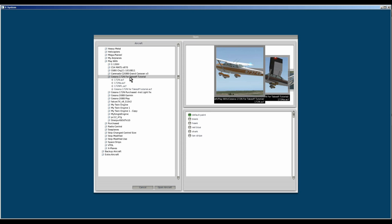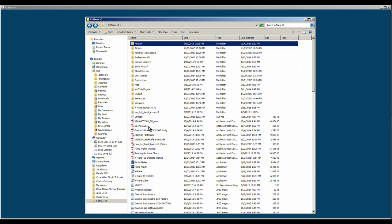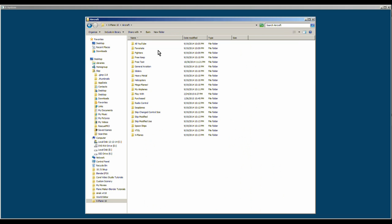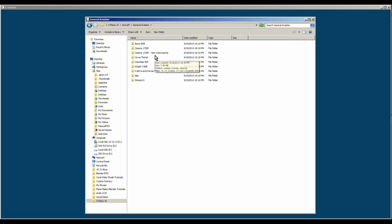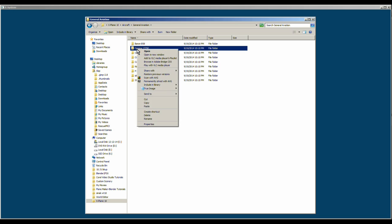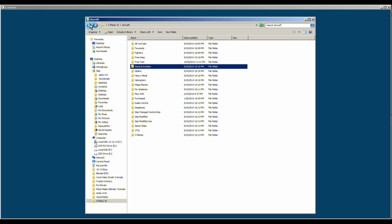Before you do this, go to Windows Explorer or whatever you're using, go to your X-Plane root directory. Find the aircraft folder. Click on the aircraft folder. Find the airplane that you want to work on or change.